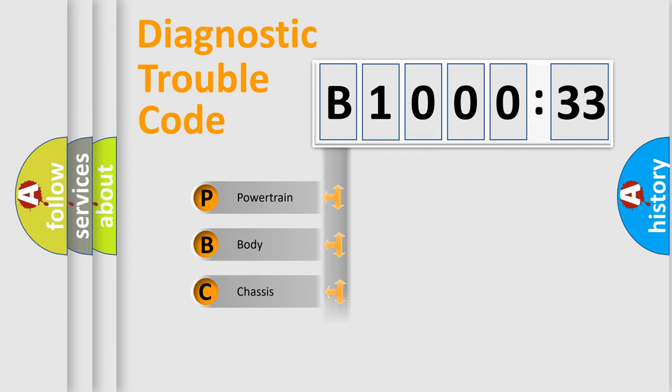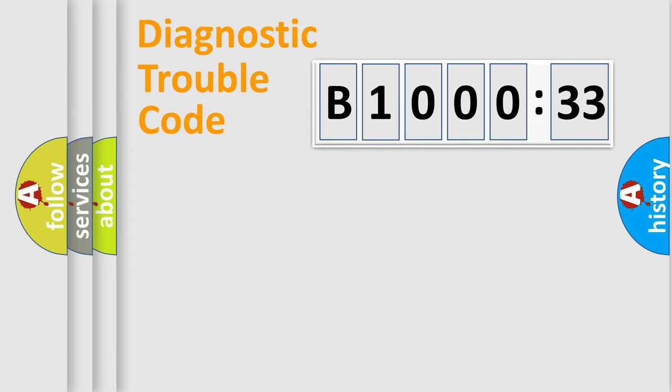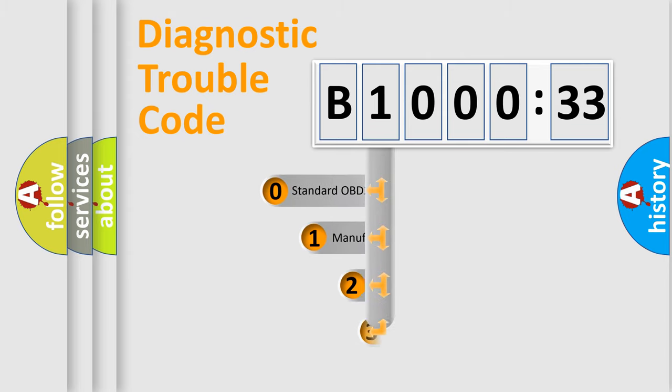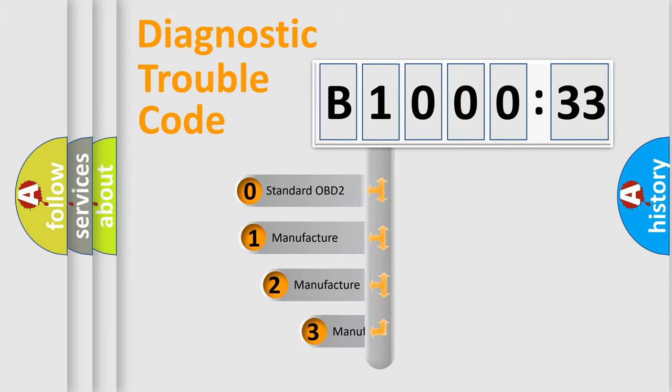Powertrain, Body, Chassis, Network. This distribution is defined in the first character code.